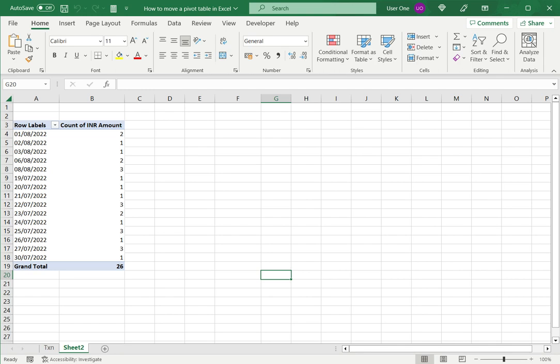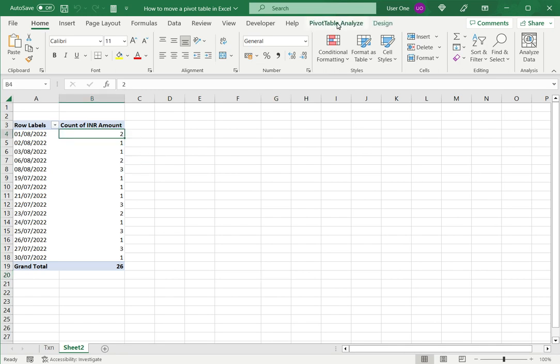In this example I have a pivot table. I'll select any cell there that brings up the pivot table menus.